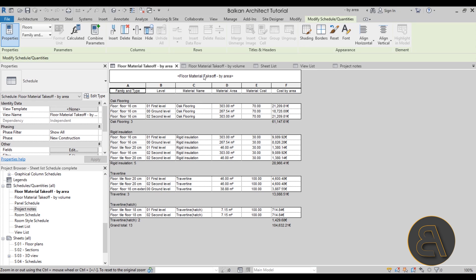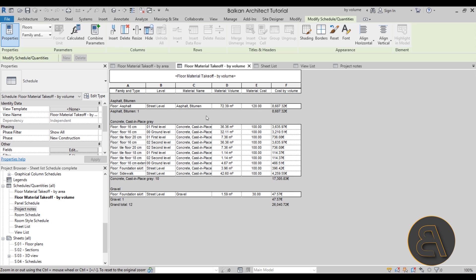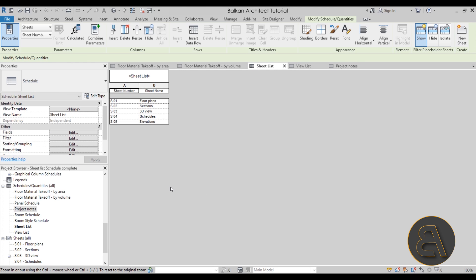I also show you how to create a material takeoff schedule. These can be complex because some materials you want to calculate by area and others by volume. I show you how to create one schedule and divide it into two: one for wall layers where cost is calculated by area (like flooring and insulation), and another material takeoff by volume for materials like concrete or gravel.